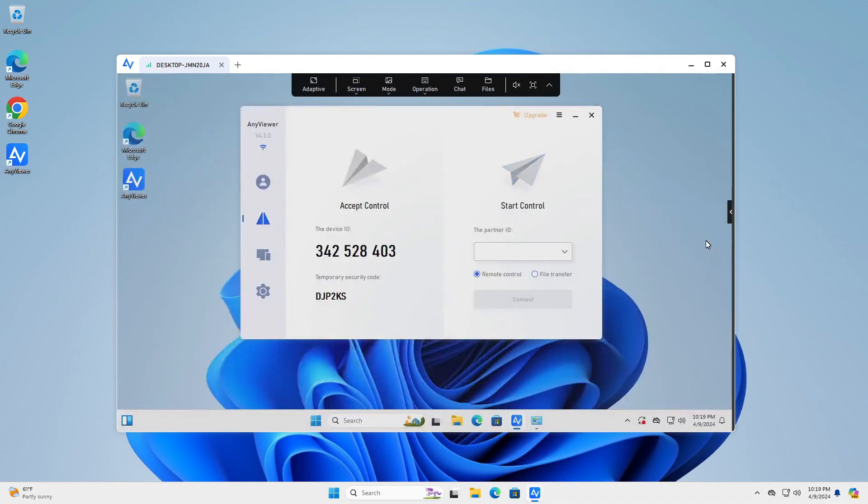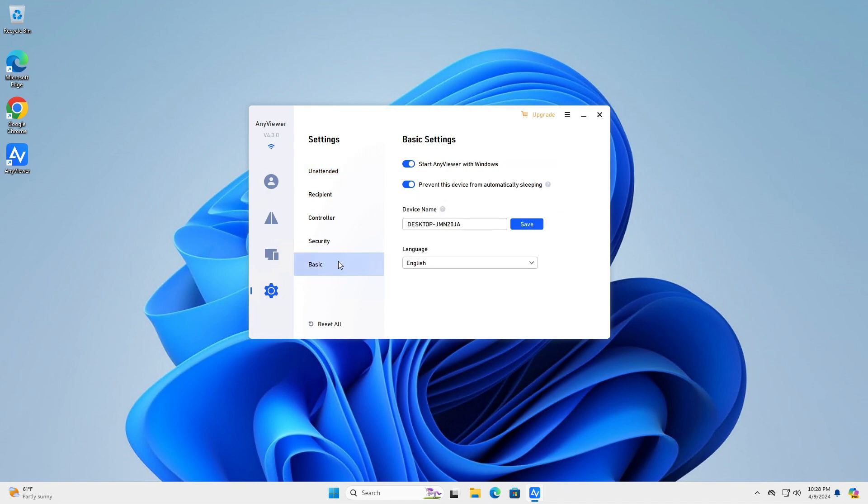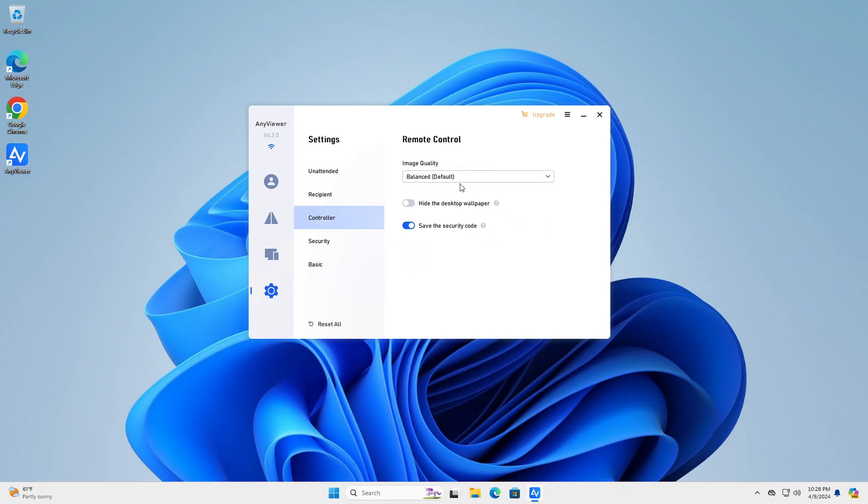Another way to connect is to use an unattended password. Go to Settings and click the Unattended tab. Turn on the security code and type your unattended password. Use the other tabs to configure various settings like image quality or device name. This is one way to connect to a remote computer.